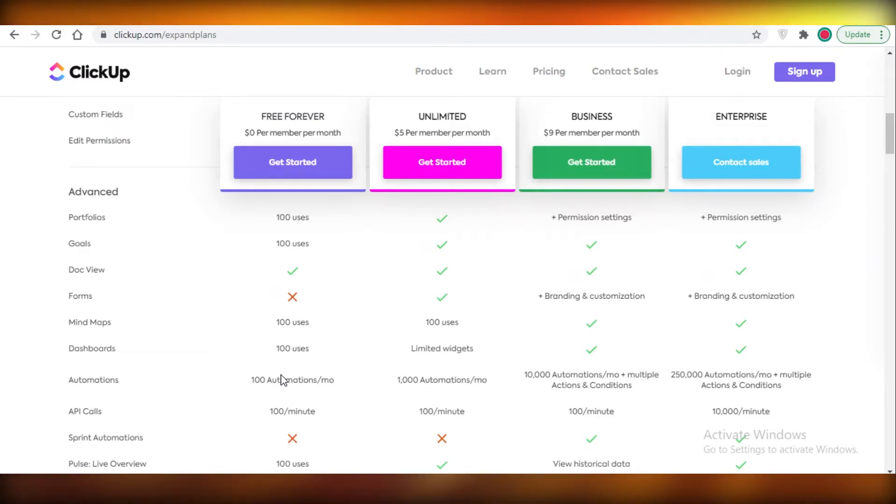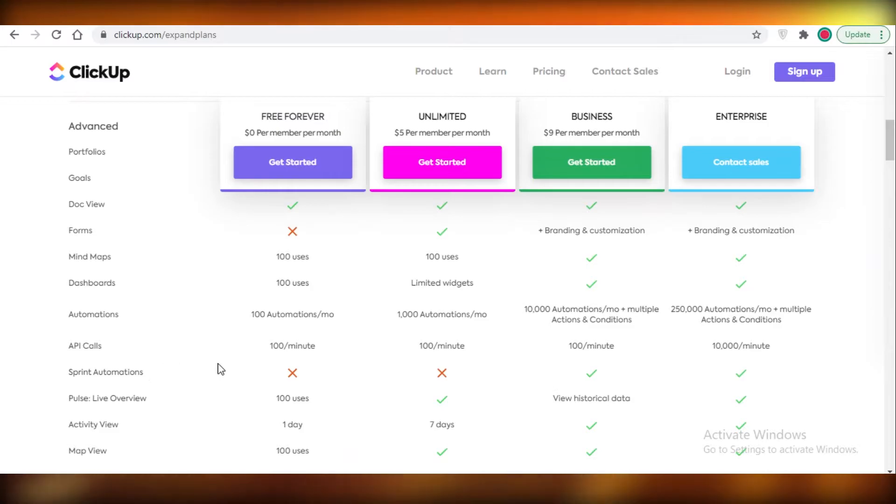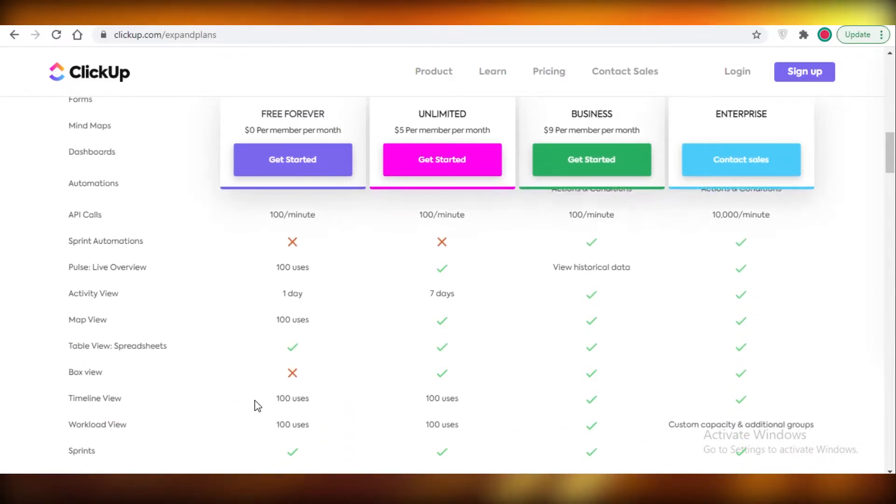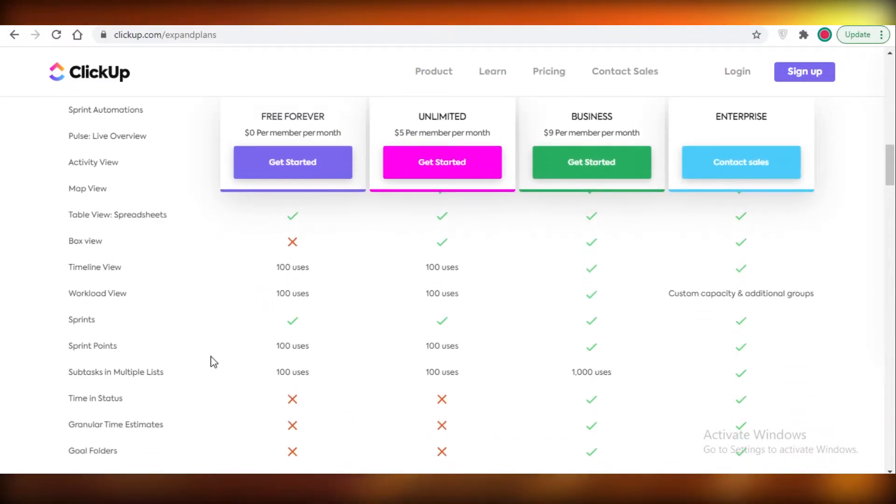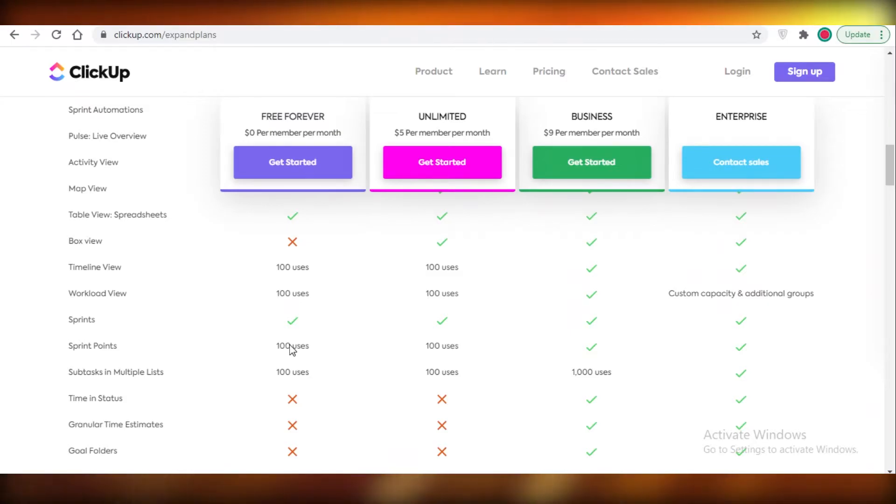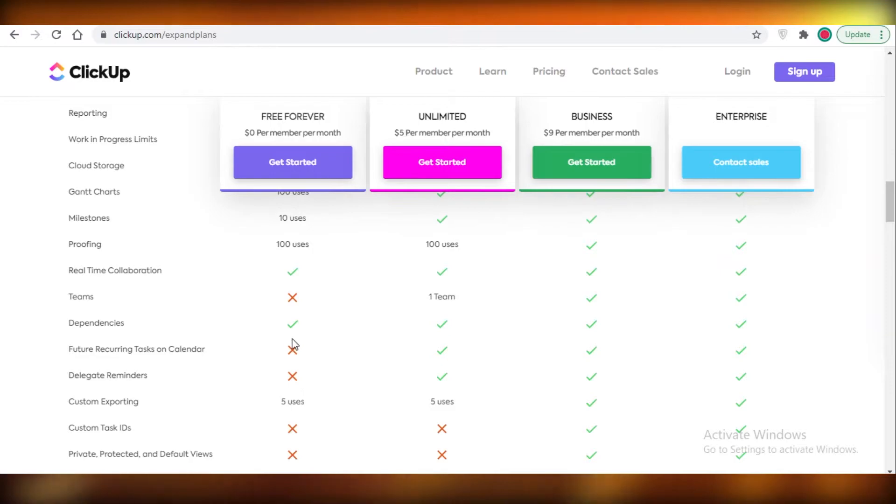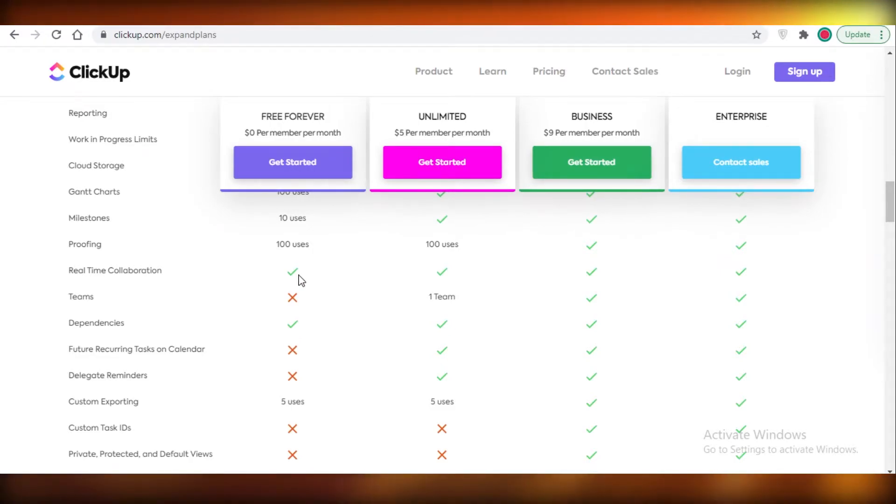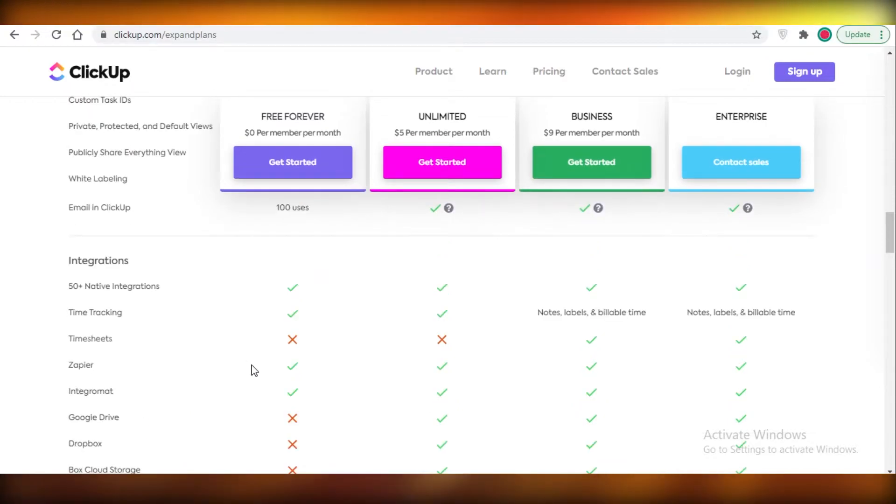So after that you also have API calls, you have map views, you have timeline views, you have subworks in multiple lists, sprint points, you get Gantt charts, you get milestones, you get proofing, you also get to add dependencies, you have real-time collaboration and you also have emailing within ClickUp.